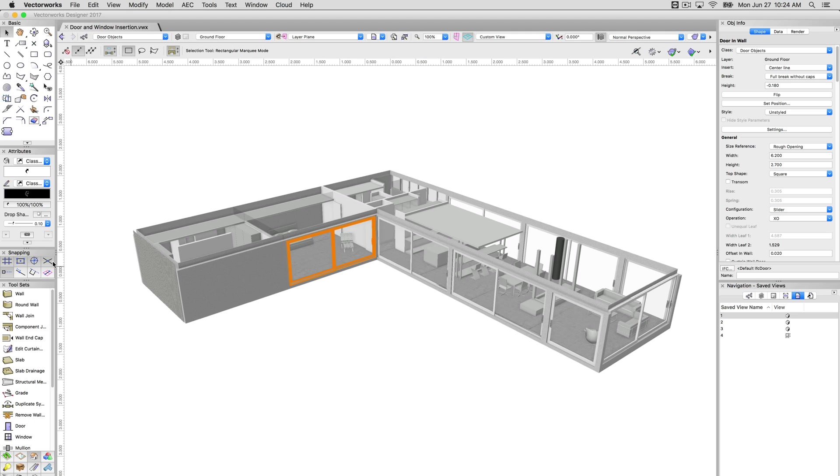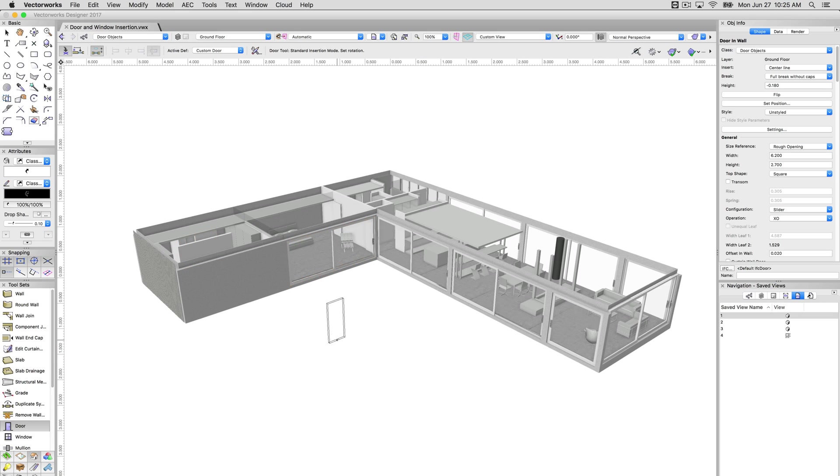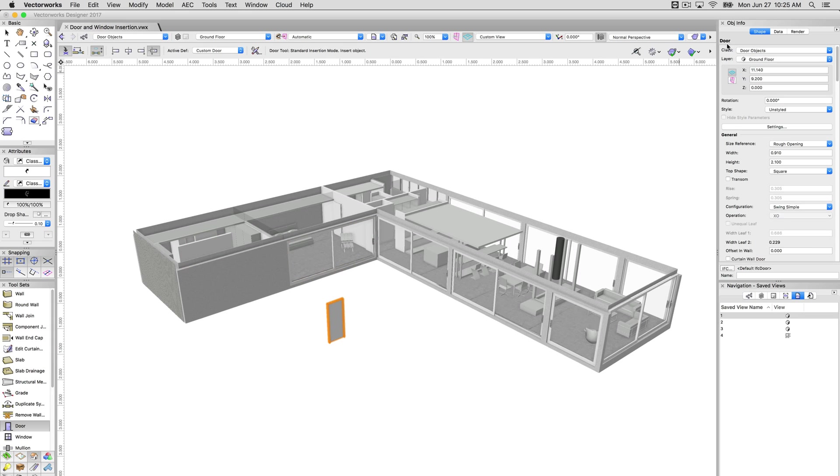When you select the door object, you'll see that if I have a door that is inserted into a wall, the object info palette will report door in wall. If I just have a door on its own, it will simply say door in the object info palette. That's how you know the difference. Generally, you'll want them inserted into a wall for a regular building.